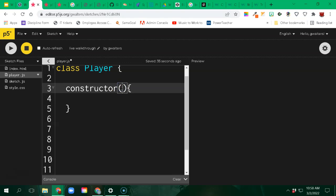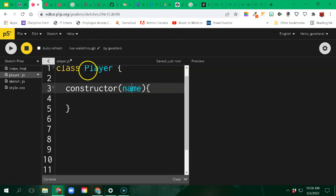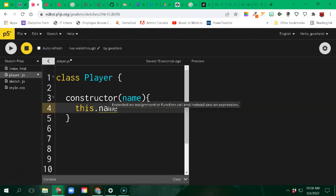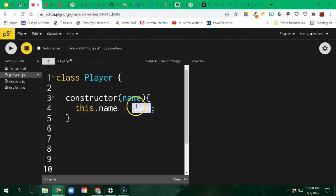We're going to have name as a parameter that needs to be passed in. A player will have a name - just like when you were born, your parents gave you a name. When talking about the specific player that gets created, I use the 'this' keyword - this dot. I'm not talking about just any player, I'm talking about this player. When this player was created, it was given a name, and I'm going to store it as this.name, whatever was passed in.